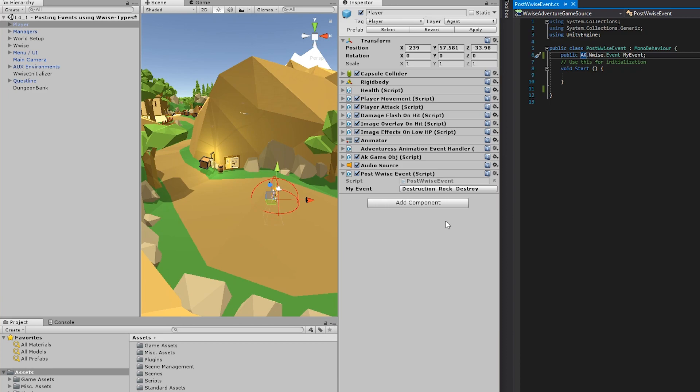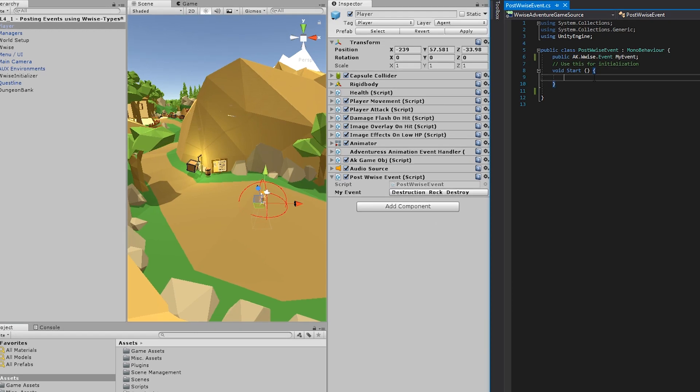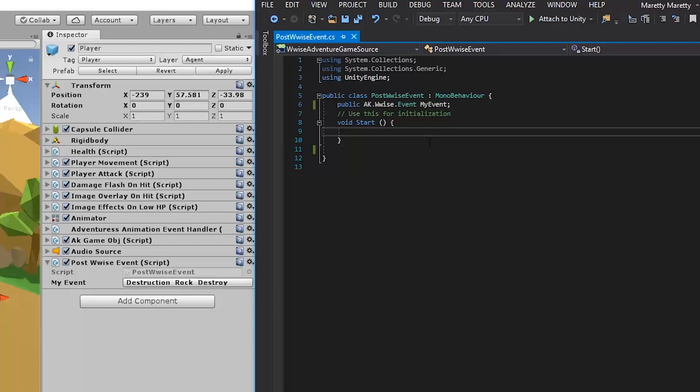Now, right now you've made a property. And so the event is stored in the script. But currently, you're not doing anything with it. And what you need to do is post the event. So head back into the script and go into the start function, which is where we're going to post the script. This function is called whenever you enter play mode.